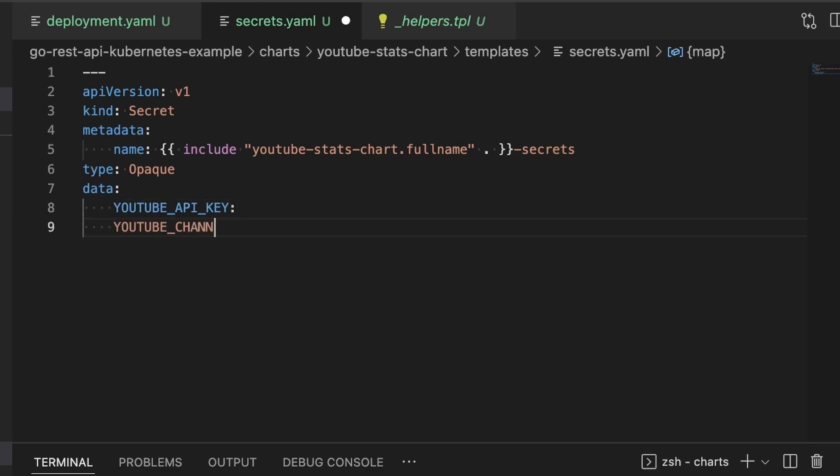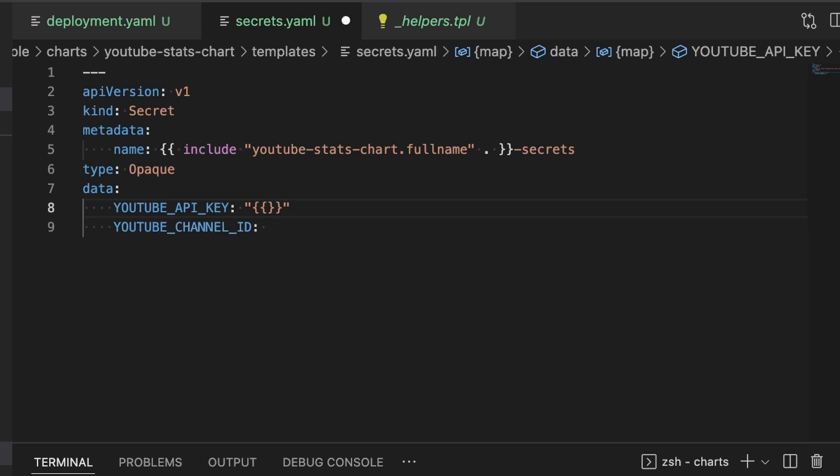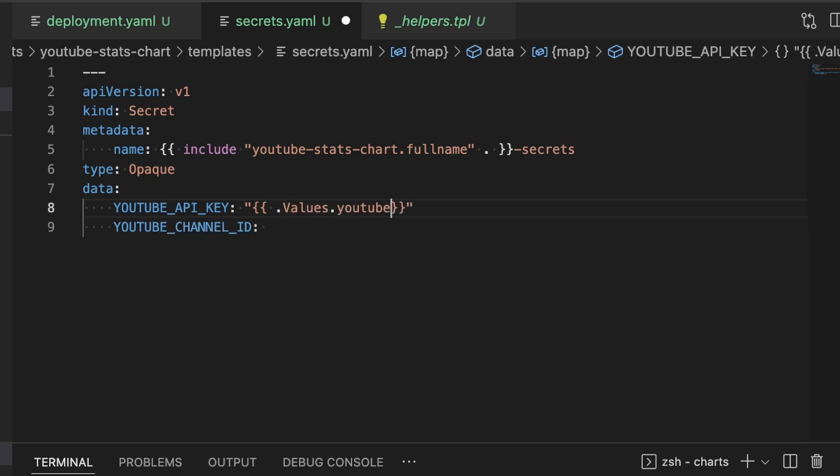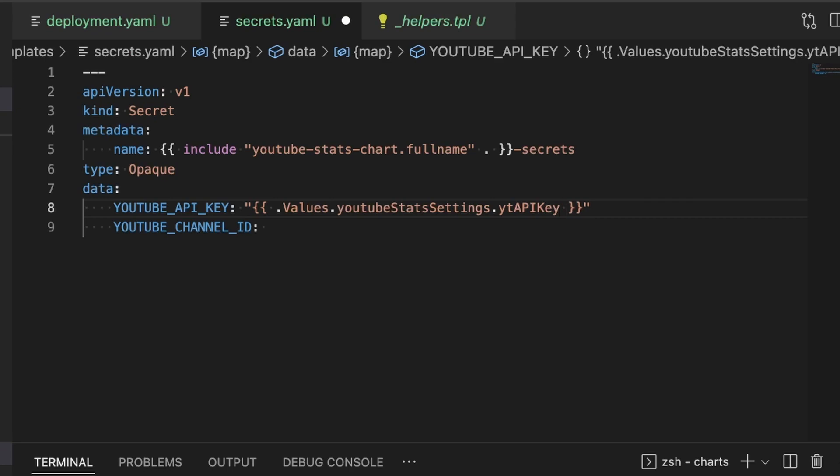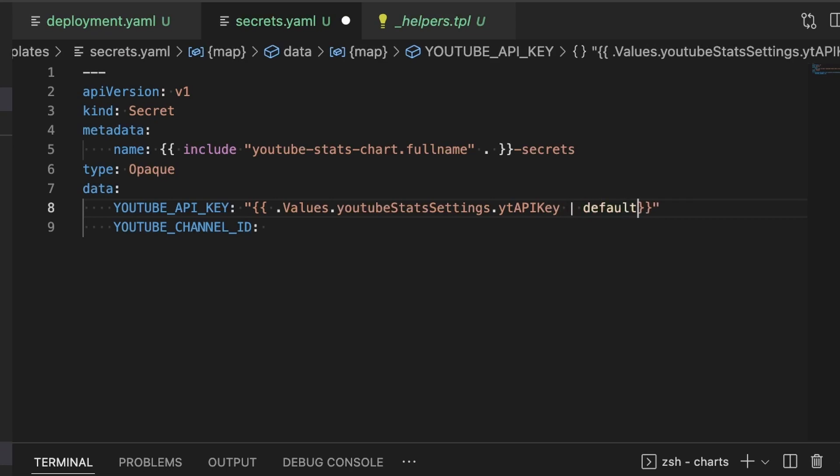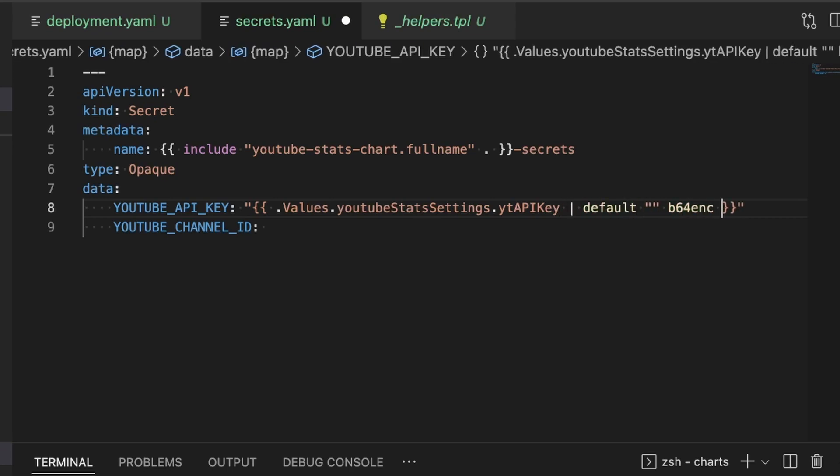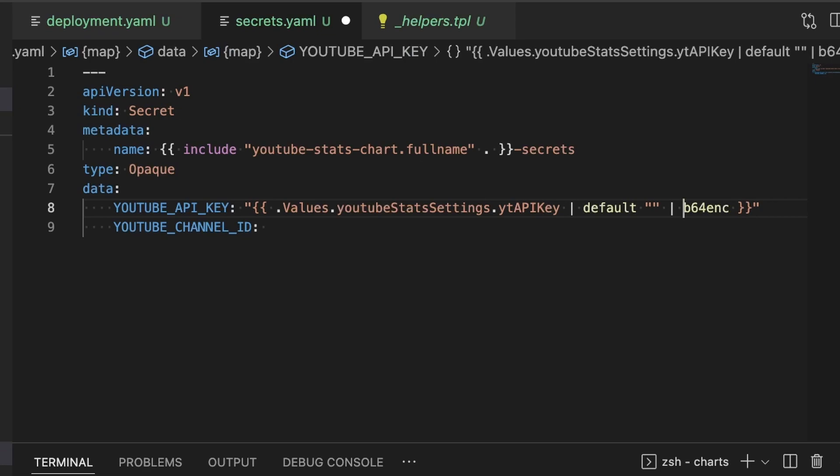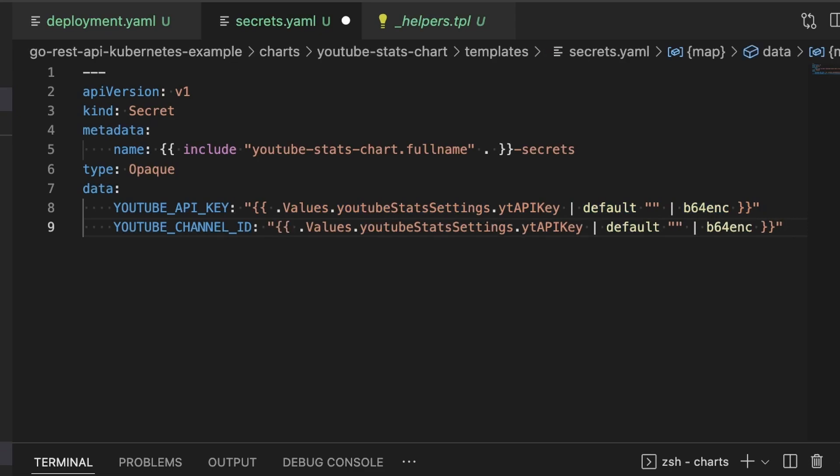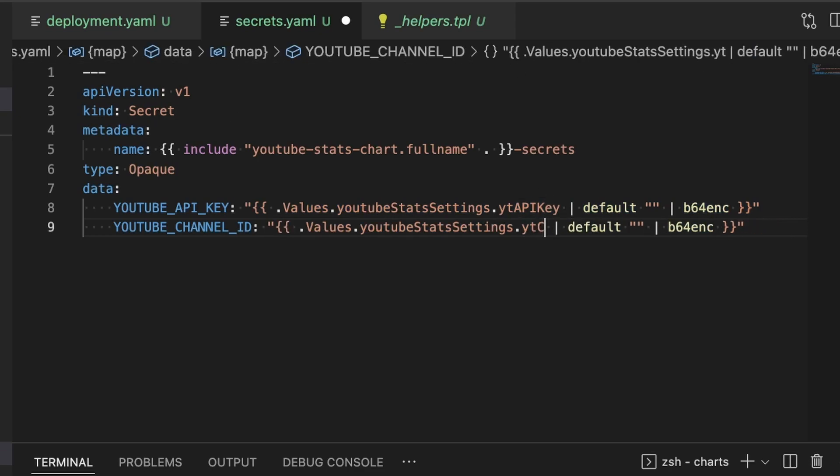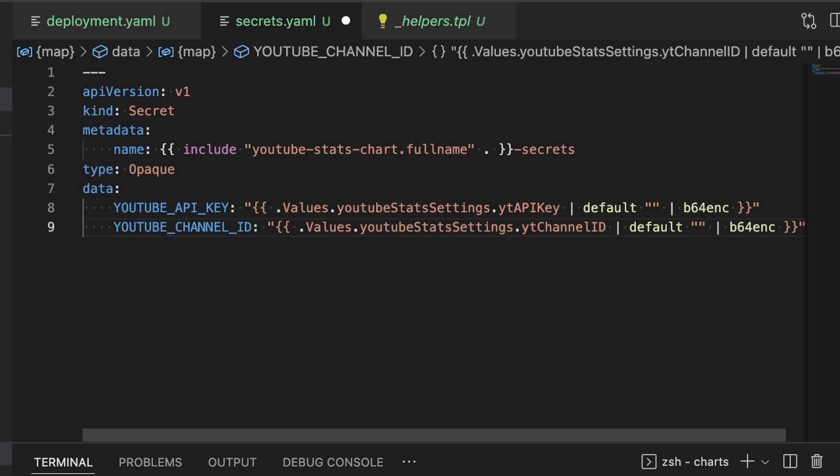This is where the name comes in. We're going to be using the exact same name that we defined in deployment.yaml. And in the data section, we're going to be defining the two environment variables that we need for our application to run: the YouTube API key and the YouTube channel ID. Now the value of these two variables are going to be populated by the values that get passed into the chart when it is deployed. So I want to use the templating system here to pull that value in and base64 encode it because that's required for secrets in Kubernetes.